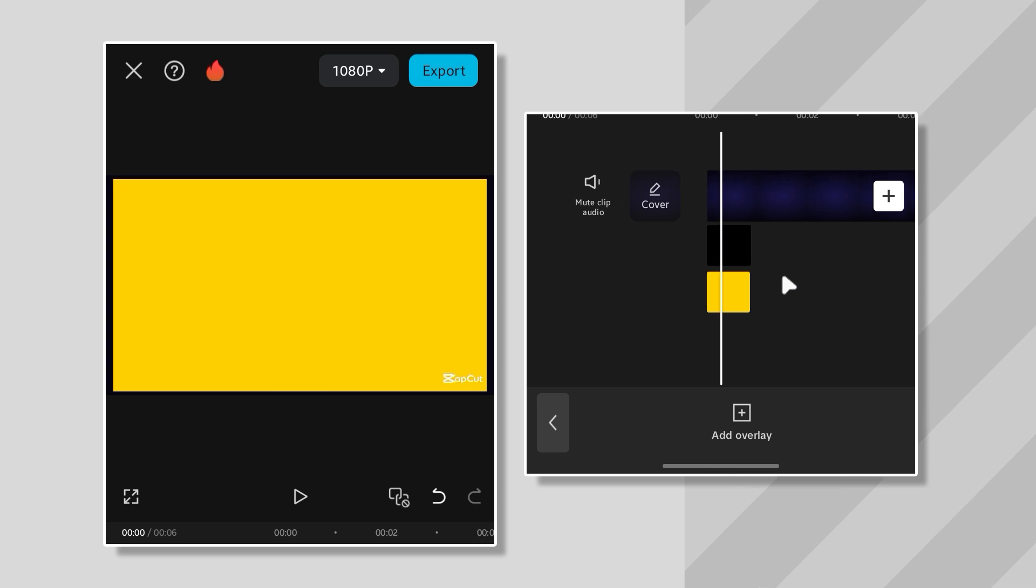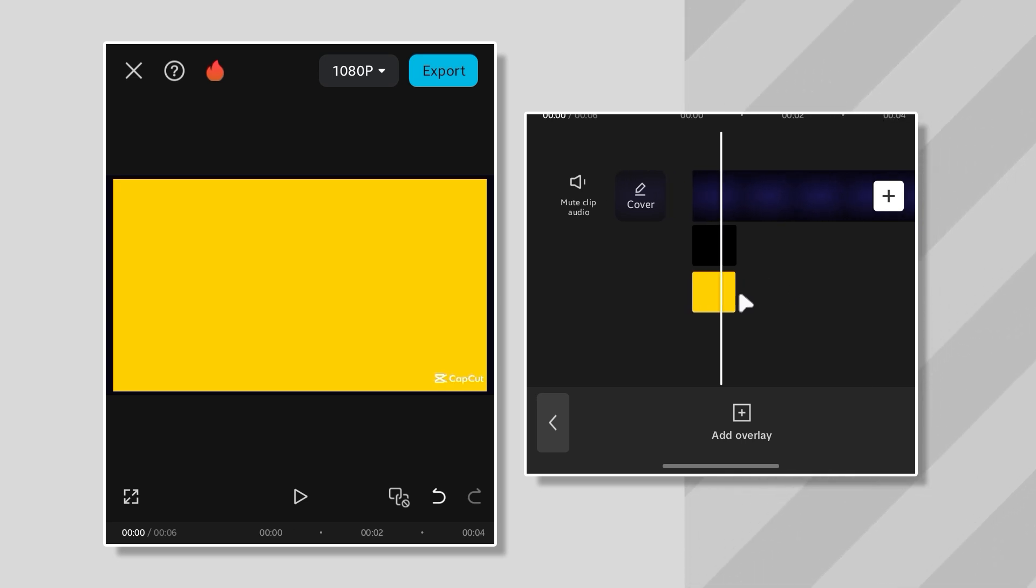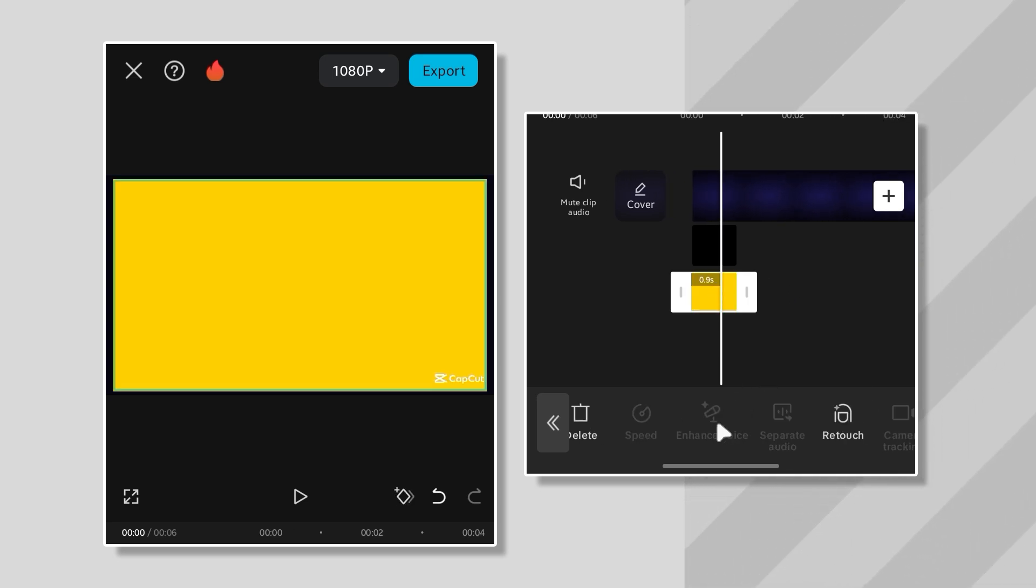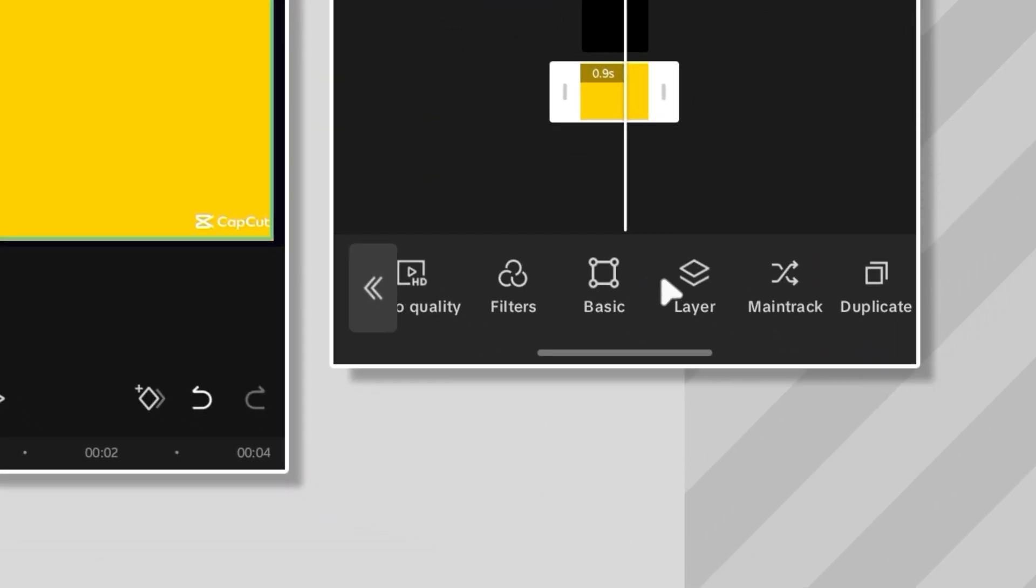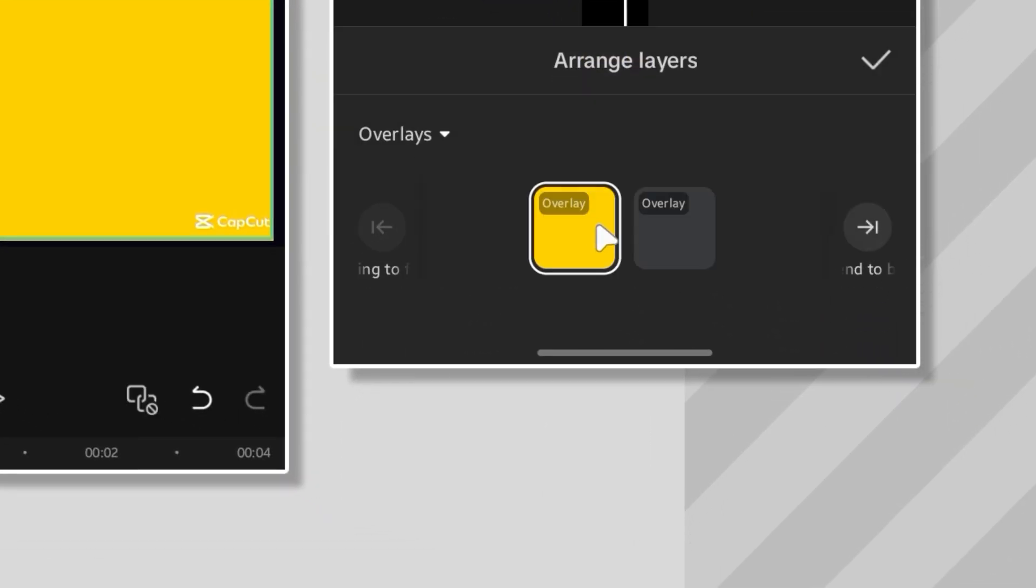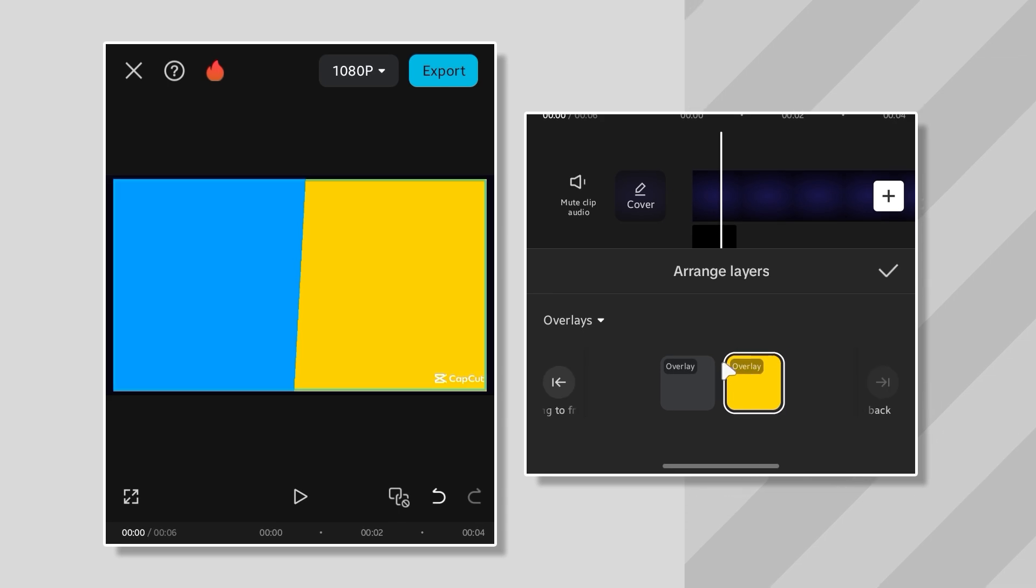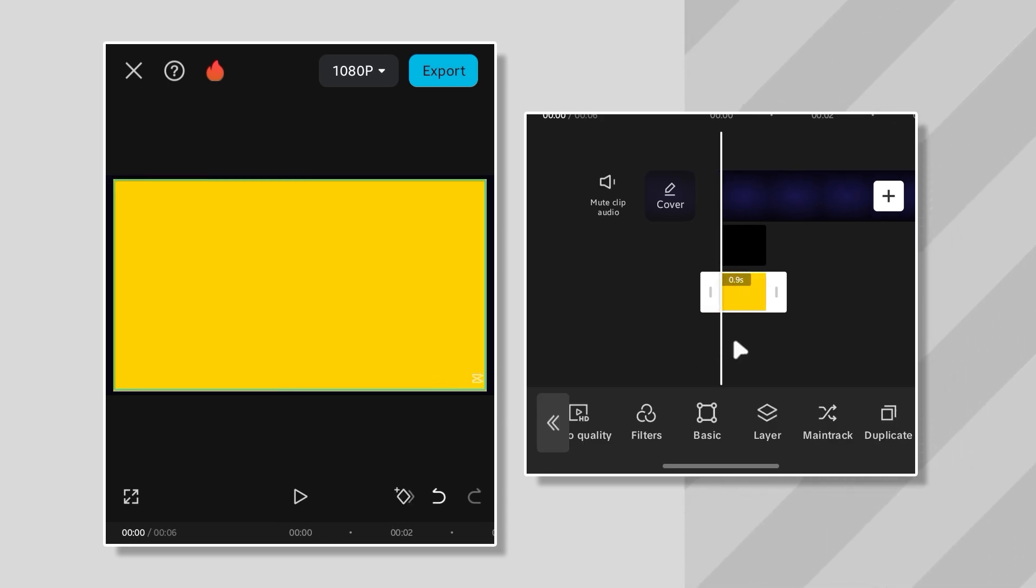But wait a minute, where's the blue one? Turns out the yellow is completely blocking it. Classic CapCut layer issues. So, I jumped into the layers menu, grabbed the yellow background, and moved it behind the blue. Boom!